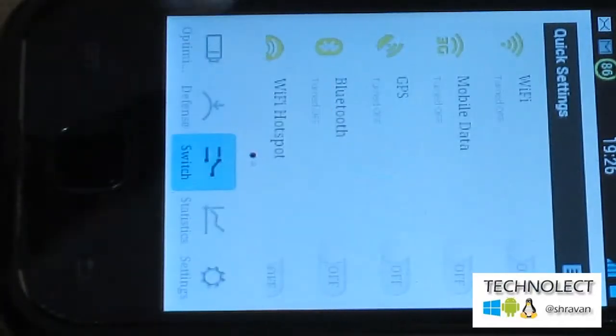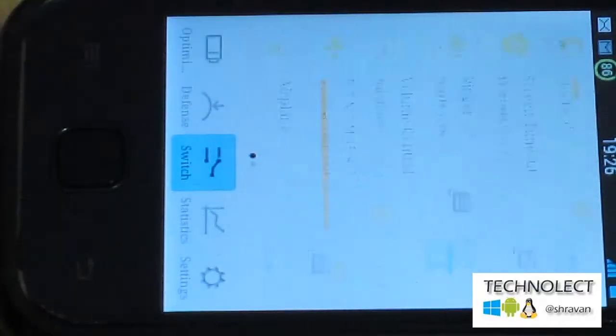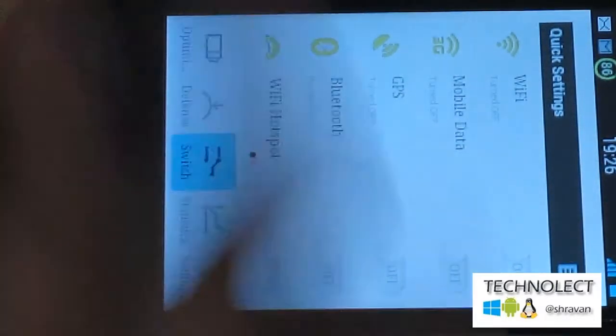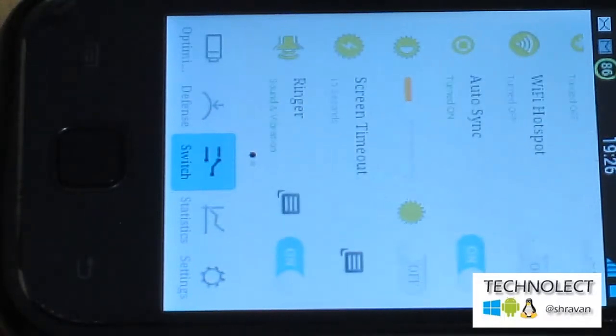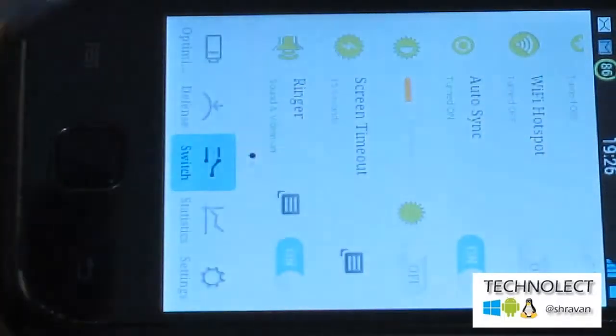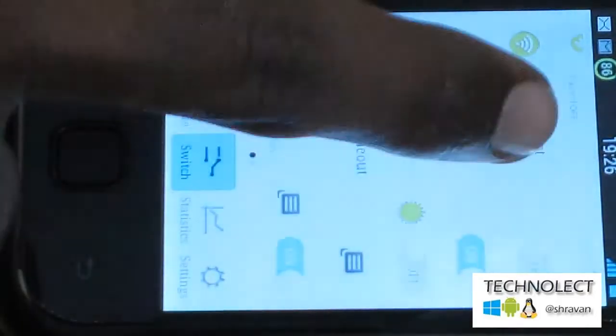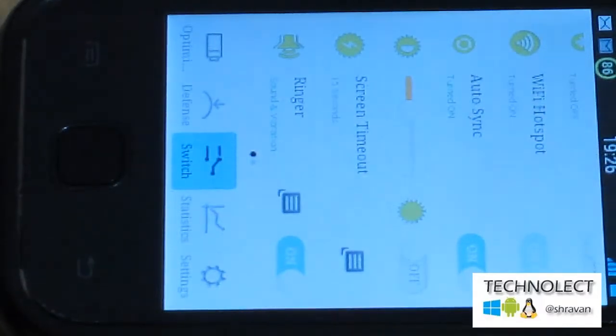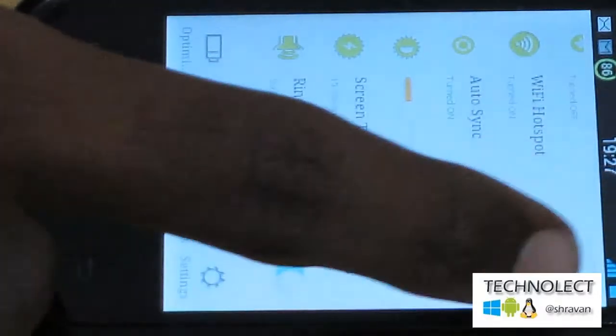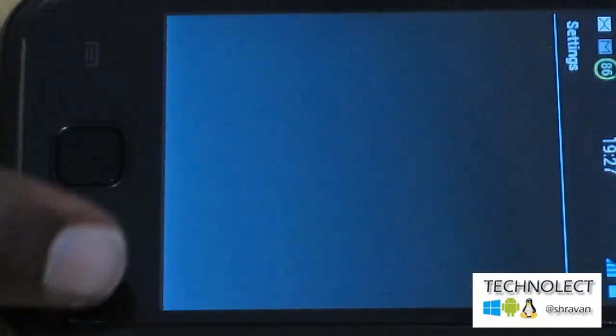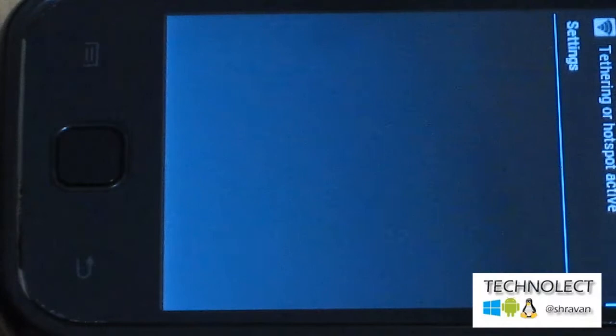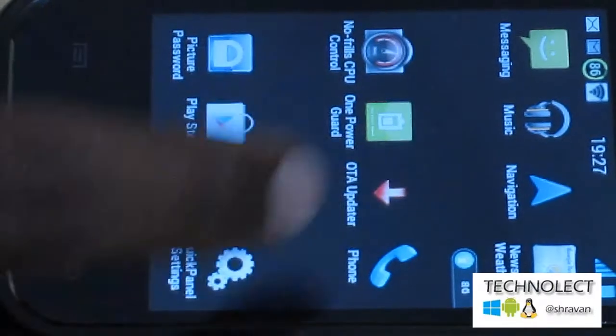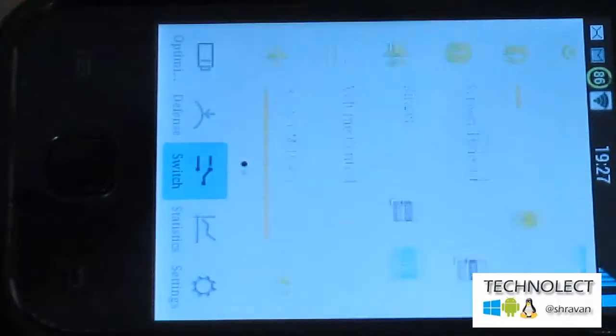And switch - one-step toggling here. WiFi you can turn on or off, 3G data you can turn on or off, GPS also, Bluetooth. For some mobiles, WiFi hotspot option will not be given, but here, by taking this to the right side, the WiFi hotspot gets turned on and you can share your internet with your friends. Tethering or hotspot is active.